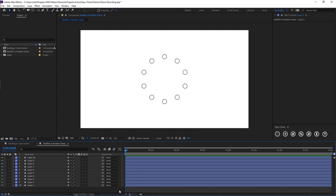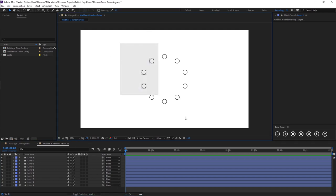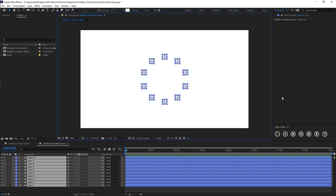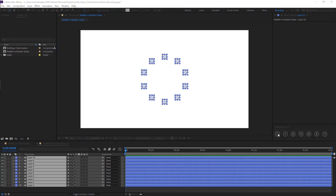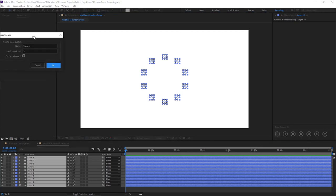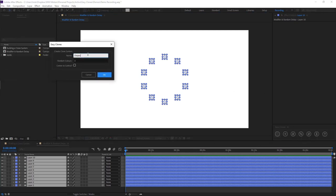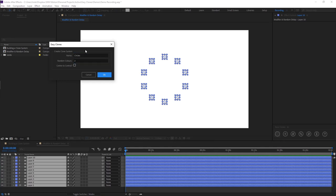So first of all I'm going to be building a new clone system out of these circles. So I'm just going to select all of our circles and hit create clones. I'll call these circles and I'm going to give it two colors. In this example I don't want to center to our control layer because I want them to remain in their place that they're currently in on the composition. So I'm just going to click okay.